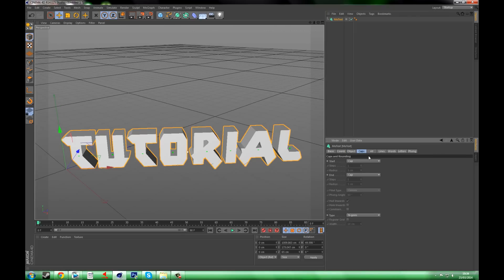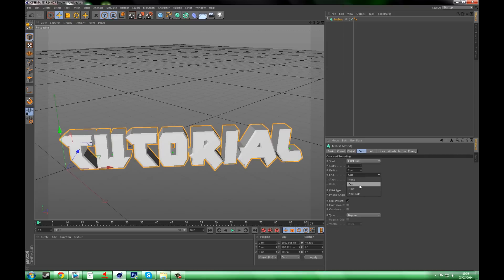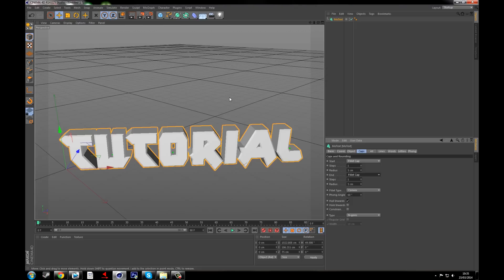So you want to go to Caps, go to Start and End, and change it to Fillet Caps. This makes like a line around the edge of it which will be made better later on in the video, so you need to keep watching for that.